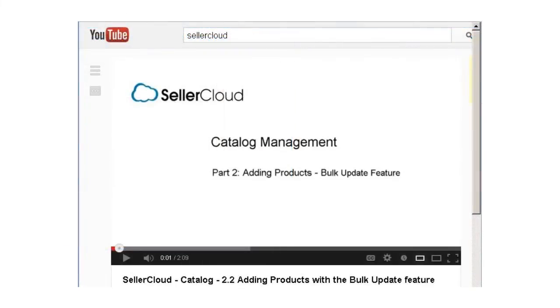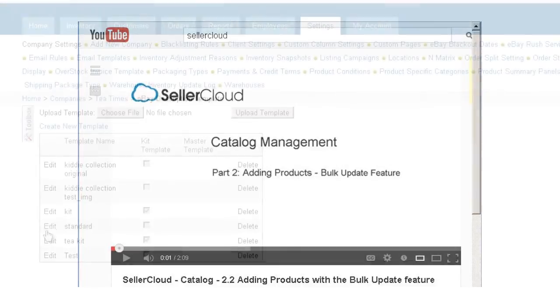For more information on how to use Bulk Update Products, please watch the Bulk Update Products video.